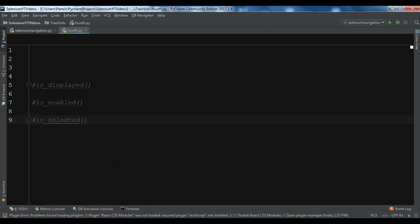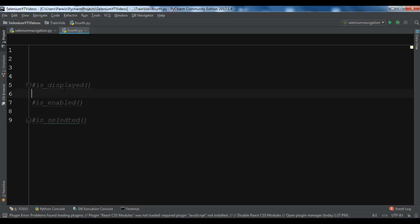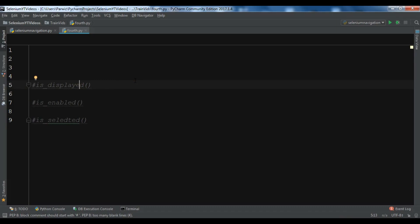When we automate a web page, sometimes we need to find whether some web elements are displayed on the page or not, or if elements are enabled or not. There are three methods for these functionalities. First, is_displayed — this action verifies if an element is displayed on the web page and can be executed on all web elements. It returns a boolean value: true or false.